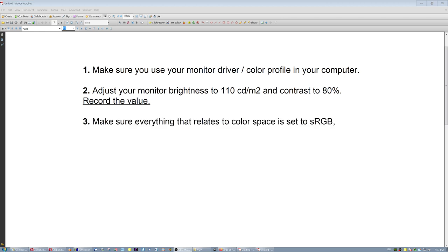Number three, make sure that everything that relates to color space in your camera, in your computer, everywhere, is set to sRGB color space. If you're using Adobe, you're going to be running a double life, meaning you will be printing in Adobe, but watching images on the internet or uploading files that will be converted to sRGB. So it's better to use sRGB from the beginning and just get done with it.